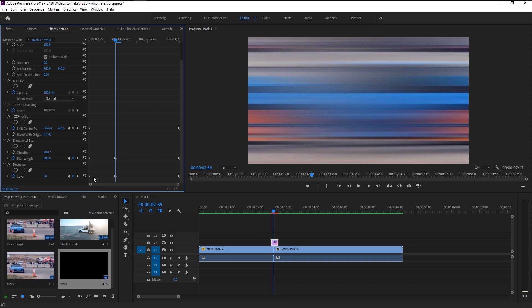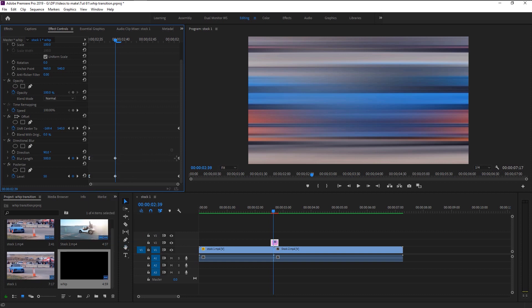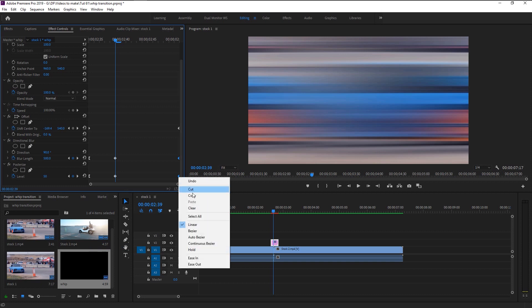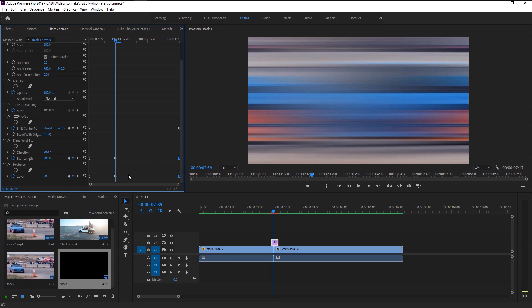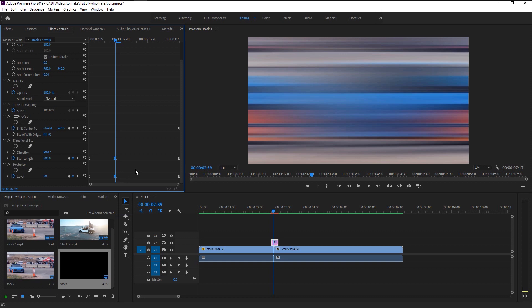We will change some keyframe effects to suit our transition. Select these two keyframes, right-click on them, and select Ease Out. Now highlight the last two keyframes, right-click, and select Ease In. By doing this we will get that fast transition at the start ending in slow motion. Highlight the center two keyframes, right-click, and click on Bezier. Now let's play it and see the final result.